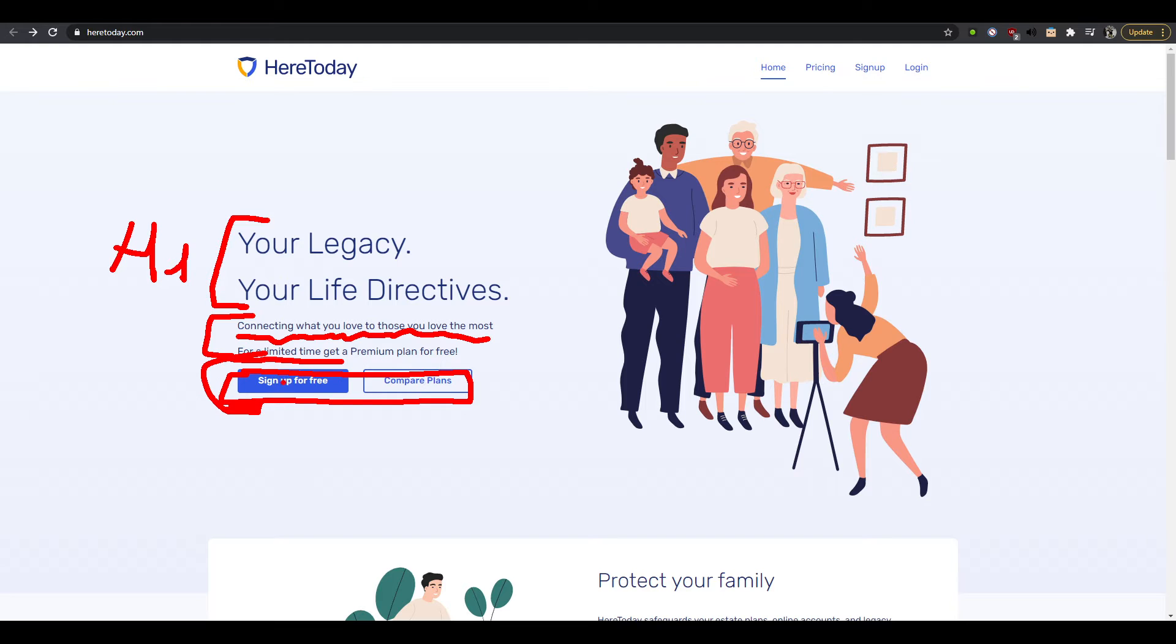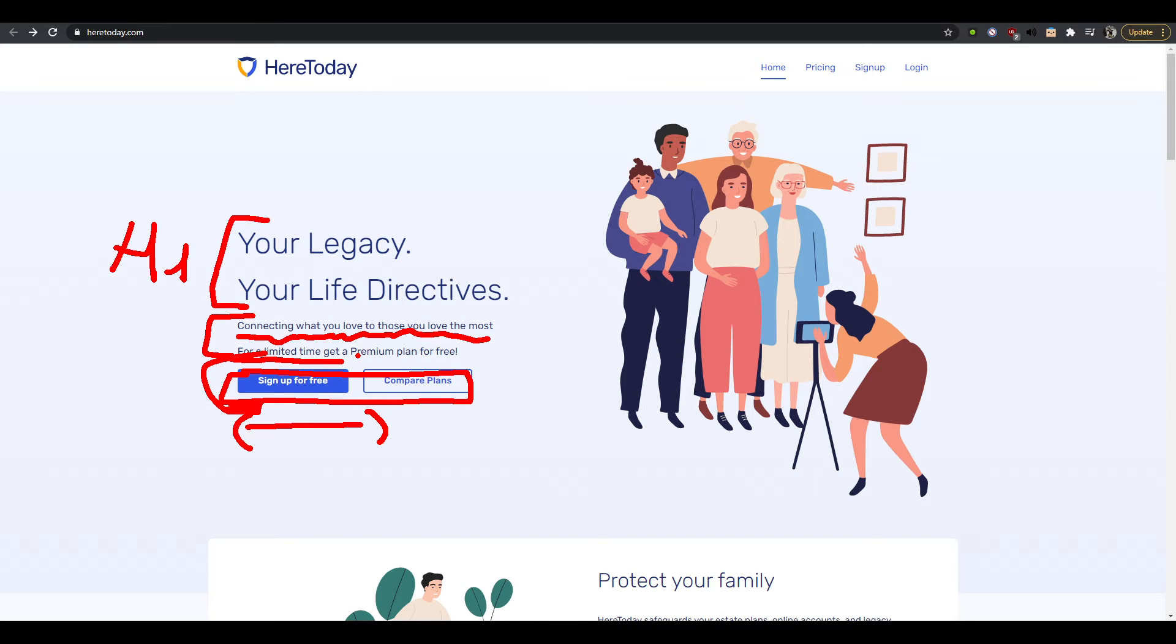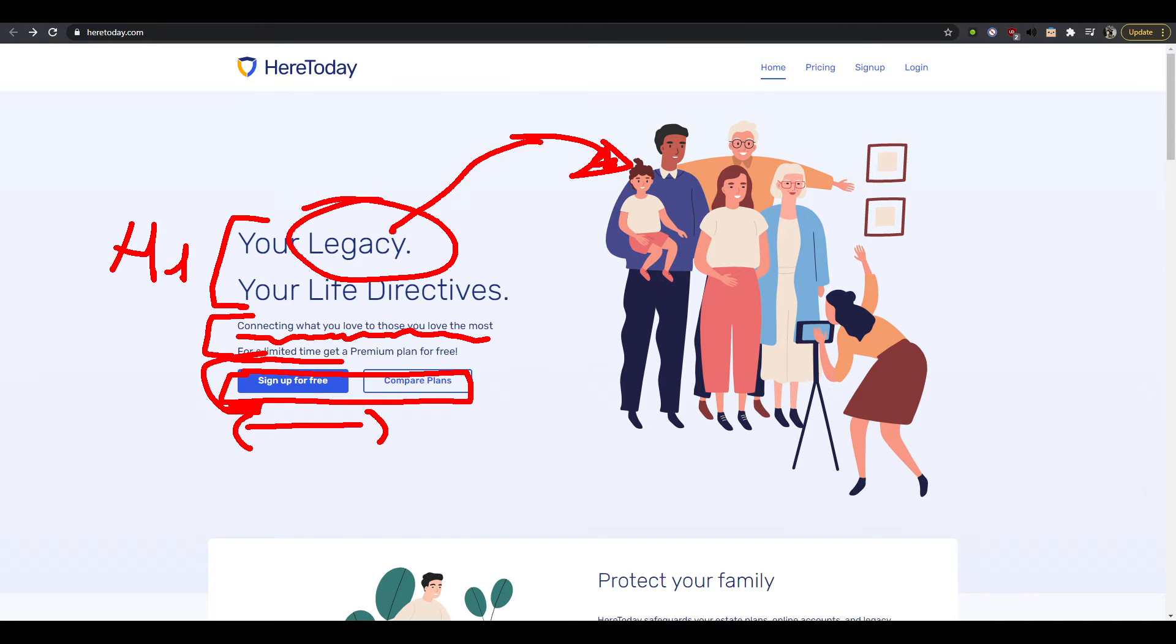So you would have a huge button here, you could do that, or you could have a button and then some text underneath in between parentheses. It goes like okay for a limited time you can get a premium plan for free. So I'm basically not hooked right, like what's in it for me in this page so far? Well I understand there's something to do with family.